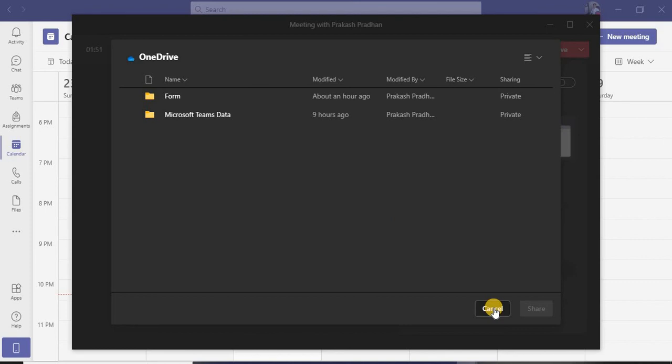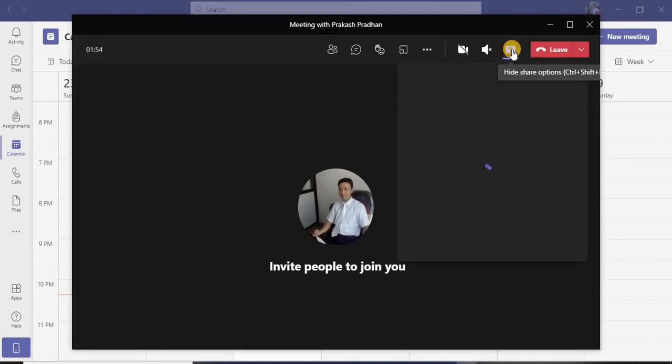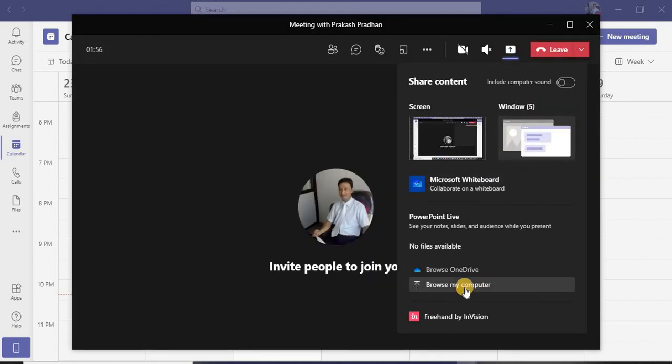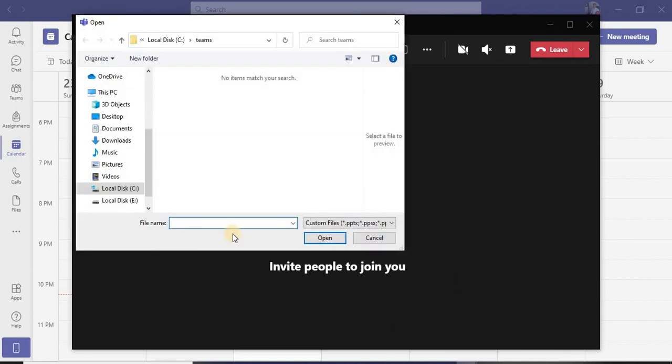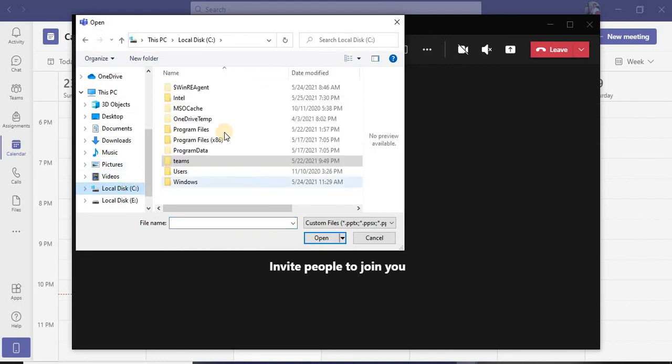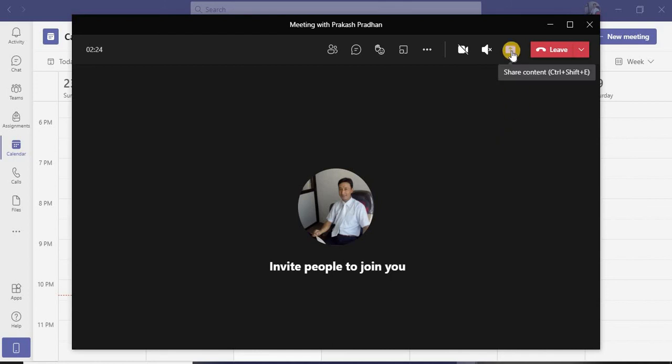The other option we have over here is From My Computer. If you have any kind of document in your D Drive or C Drive anywhere, that can be shared from this tab. If I click Browse My Computer, it's going to take me to any of these drives wherever my documents are. For example, if I go to drive C and have any document over here, I can select it and share it, and that will be visible to all the participants in your meeting.